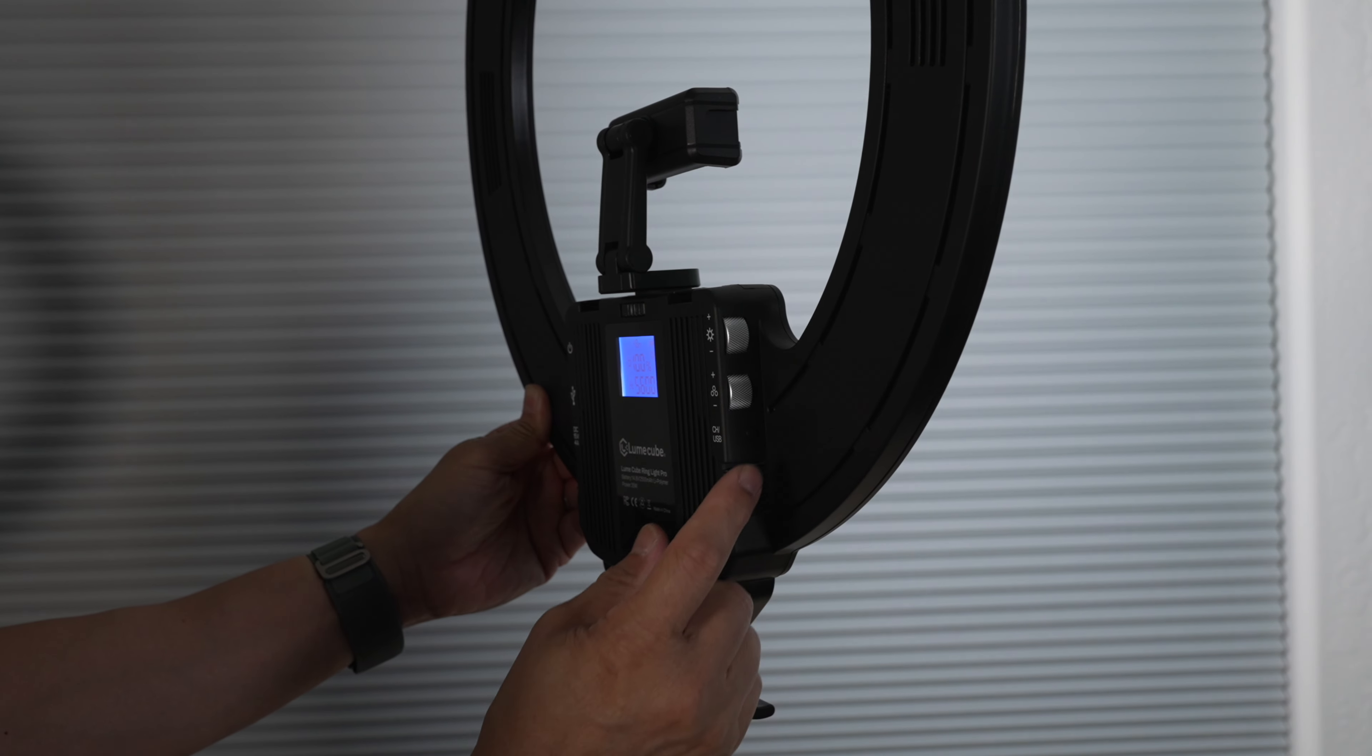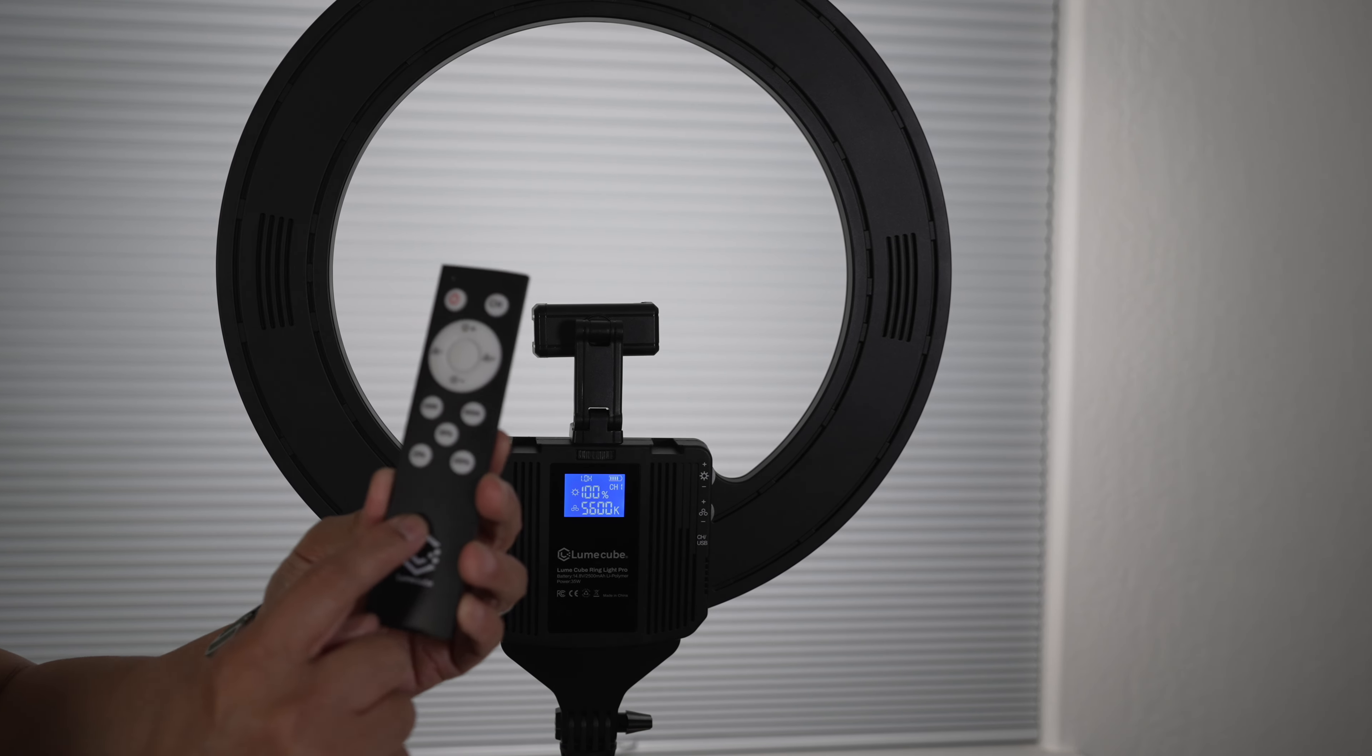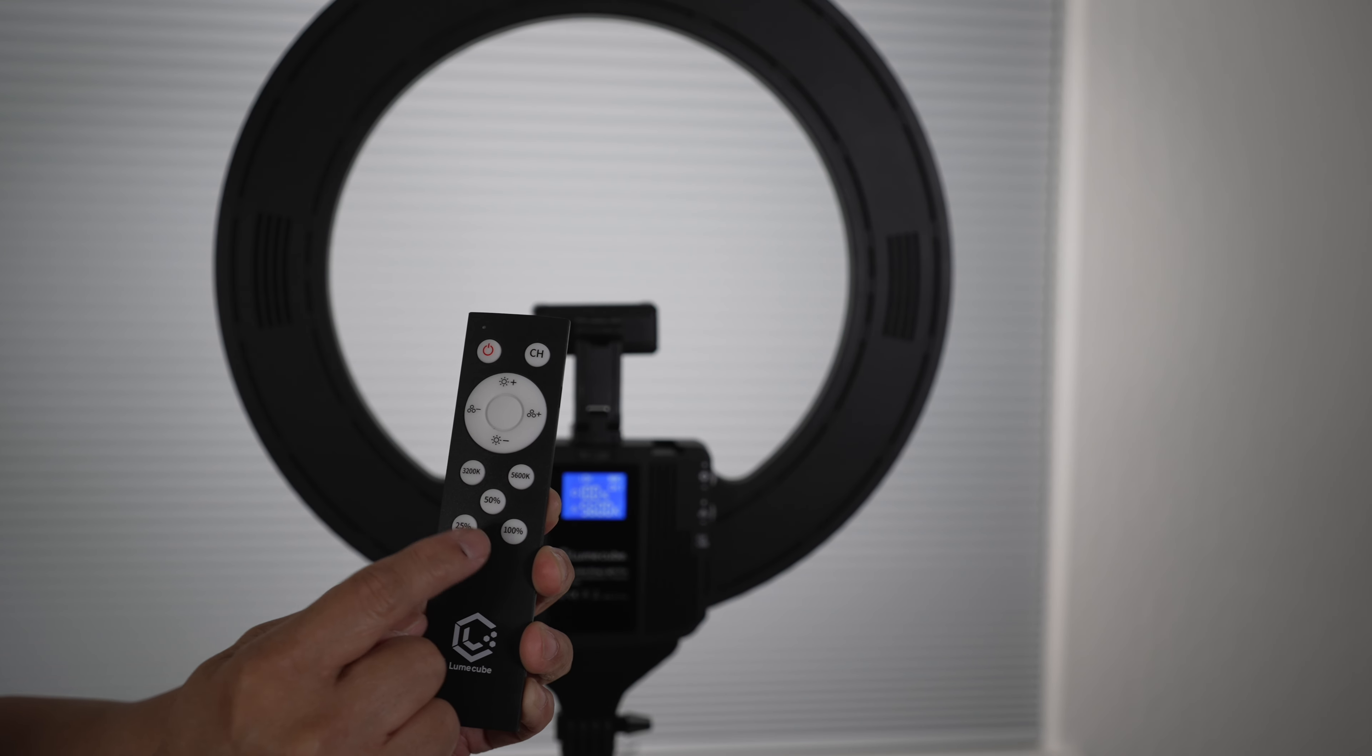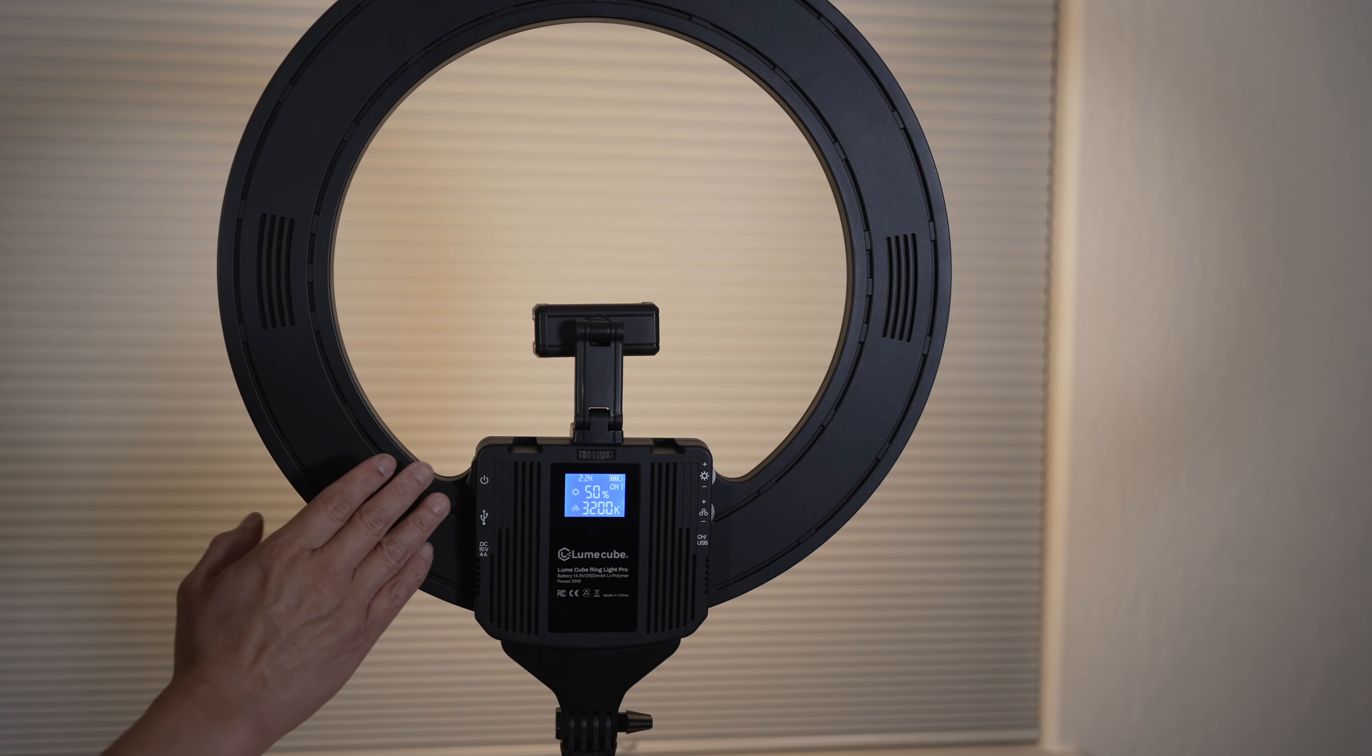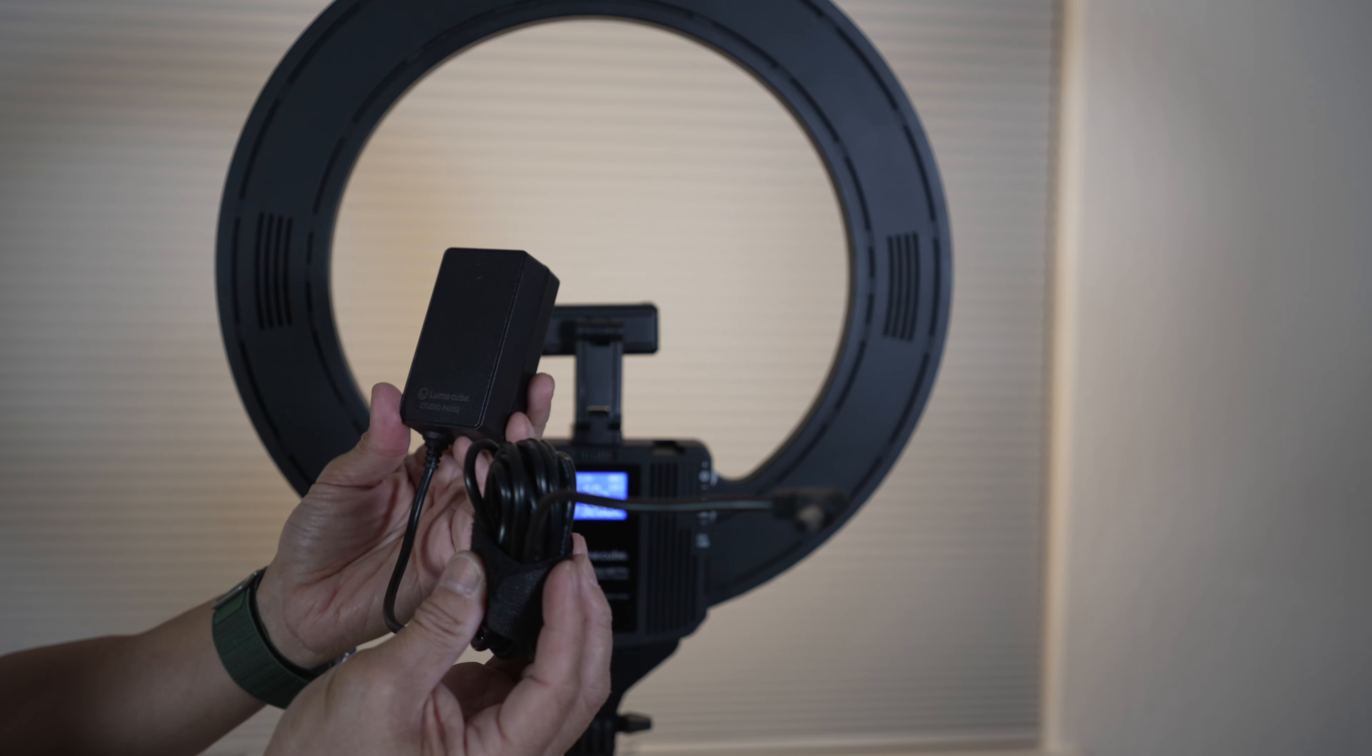Lastly, there's a button to change the remote control frequency channel. Speaking of the remote control, here it is. It can control the power, brightness, and color temperature. It also has these 5 preset shortcuts to quickly jump to a particular setting. The only wish I have for the ring light pro is a USB-C charging port. So I don't have to look for or remember to bring the DC charger.